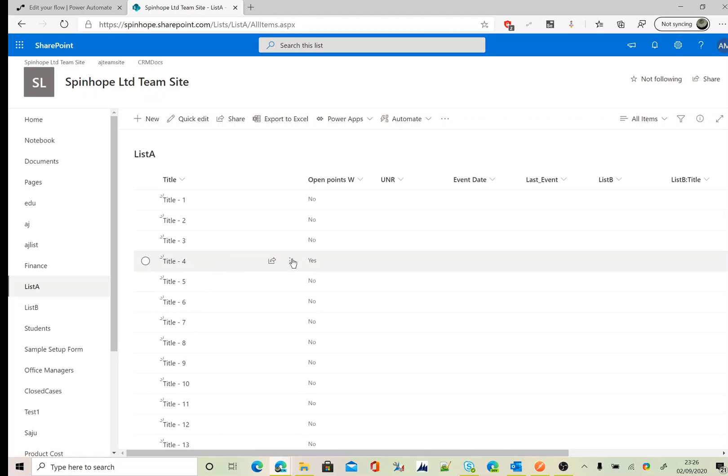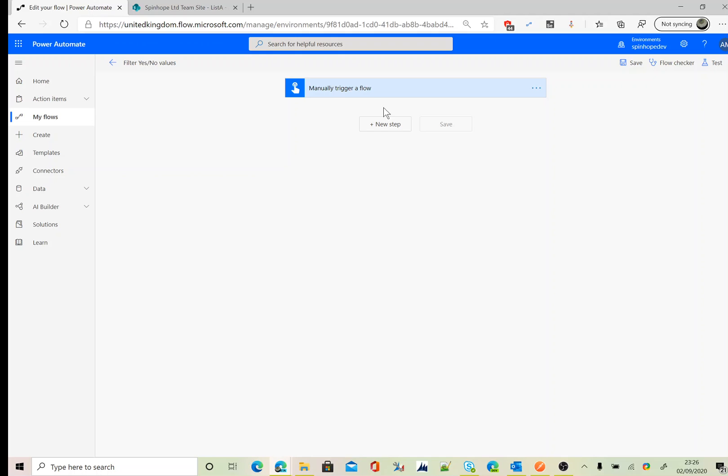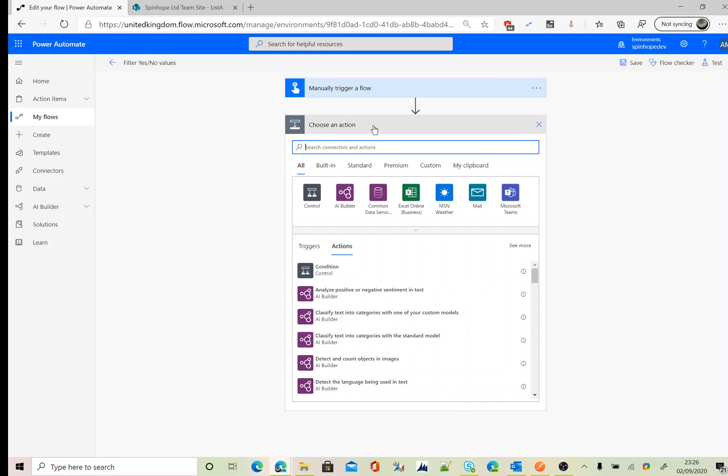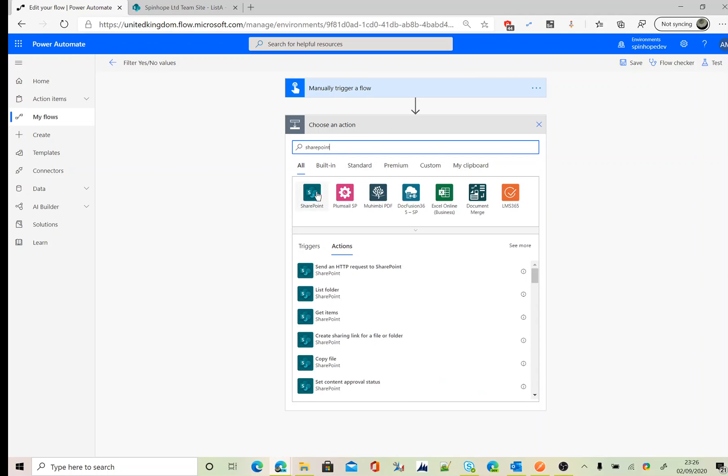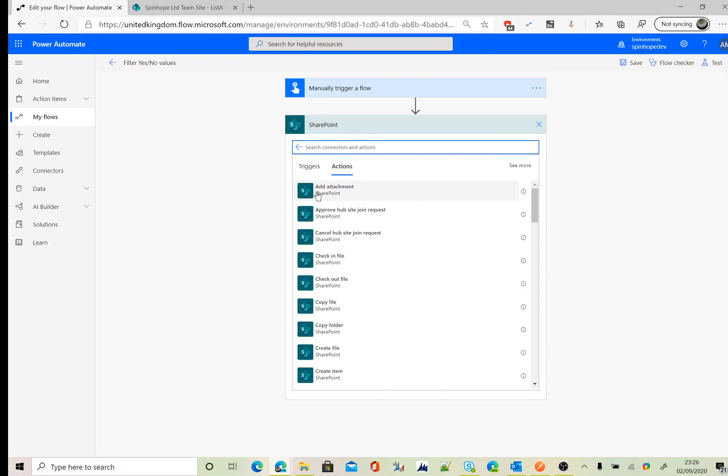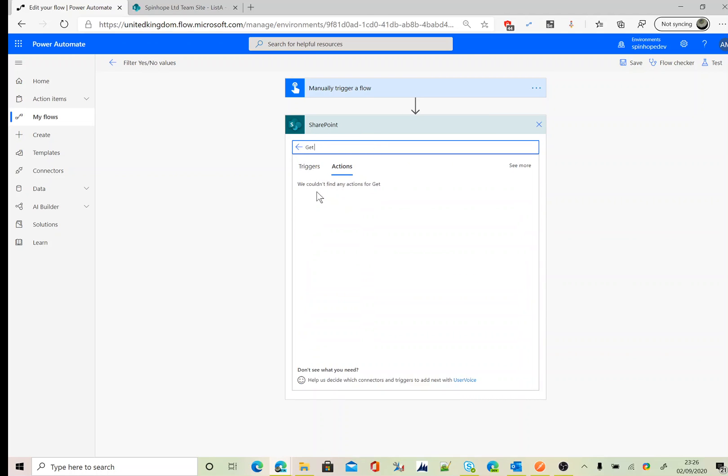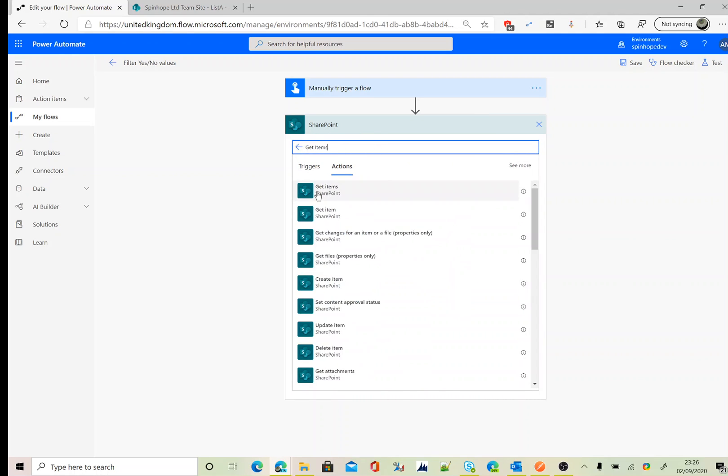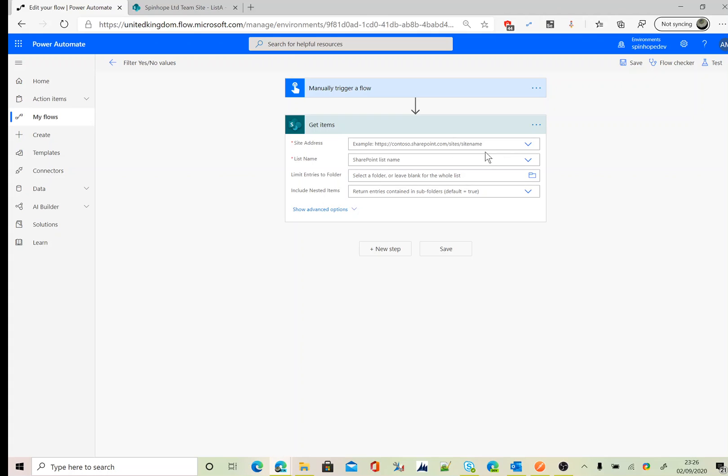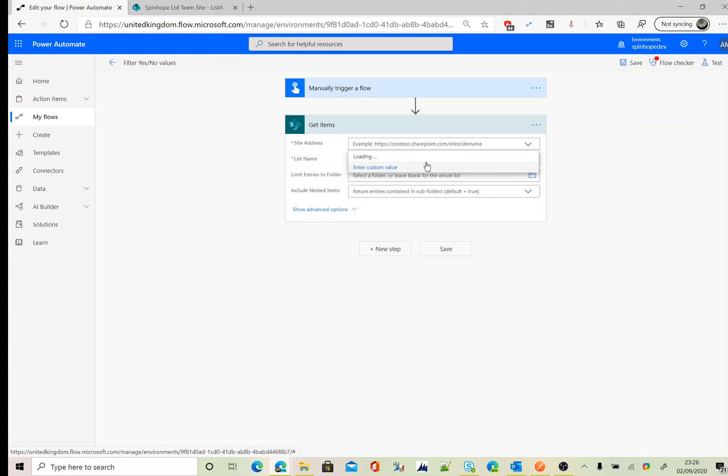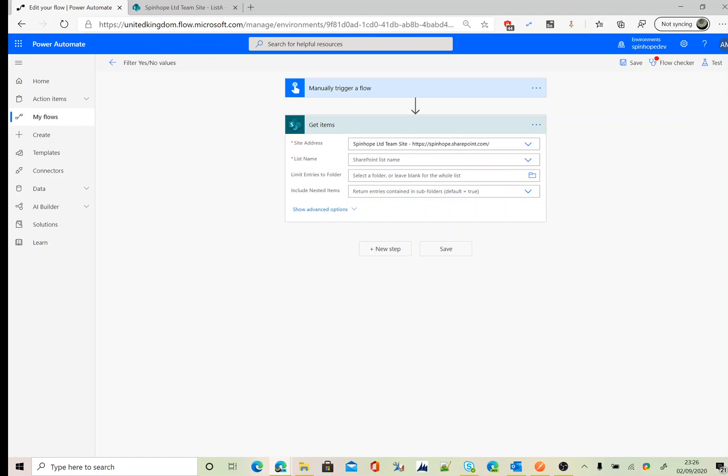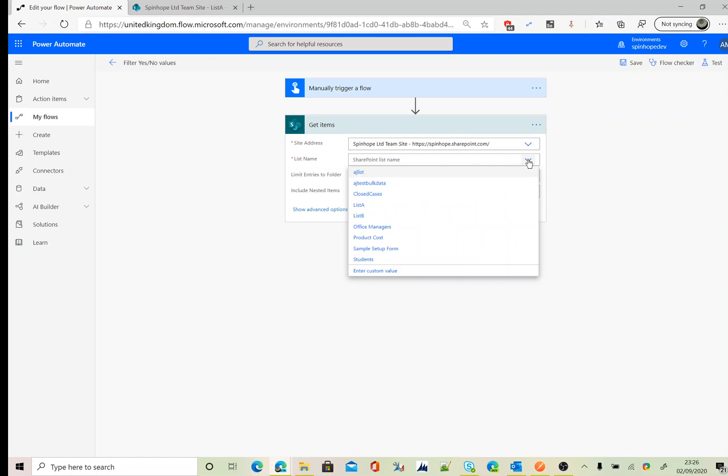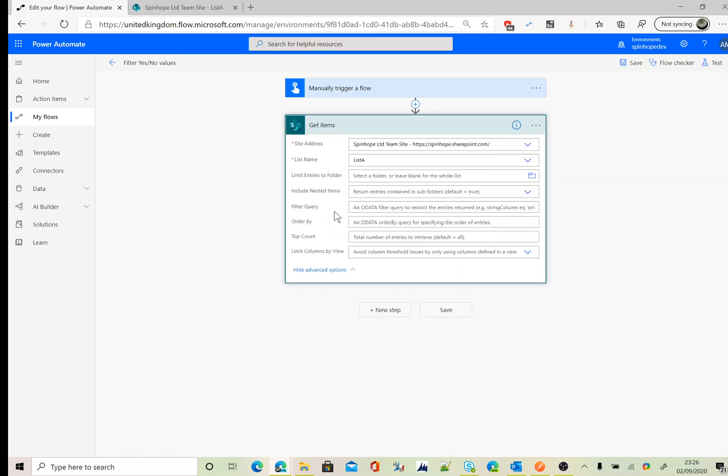So let's go and build the Power Automate. Here I'm using a manual trigger. The next step is the SharePoint connector, and here I add get items.